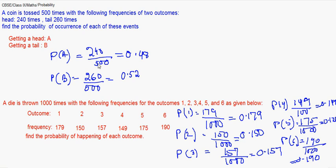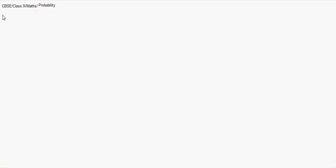And probability for getting 6 will be 190 by 1000, which gives us 0.190. So these kind of questions come under when there are more than 1 or 2 outcomes. We'll take a few more in the next page.